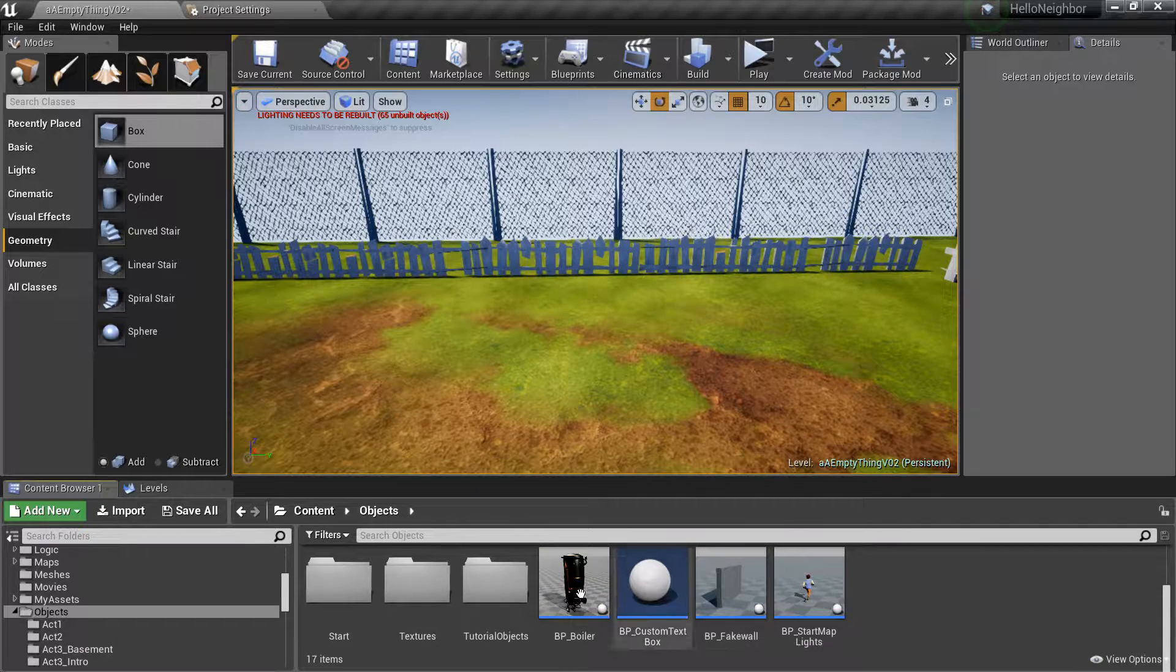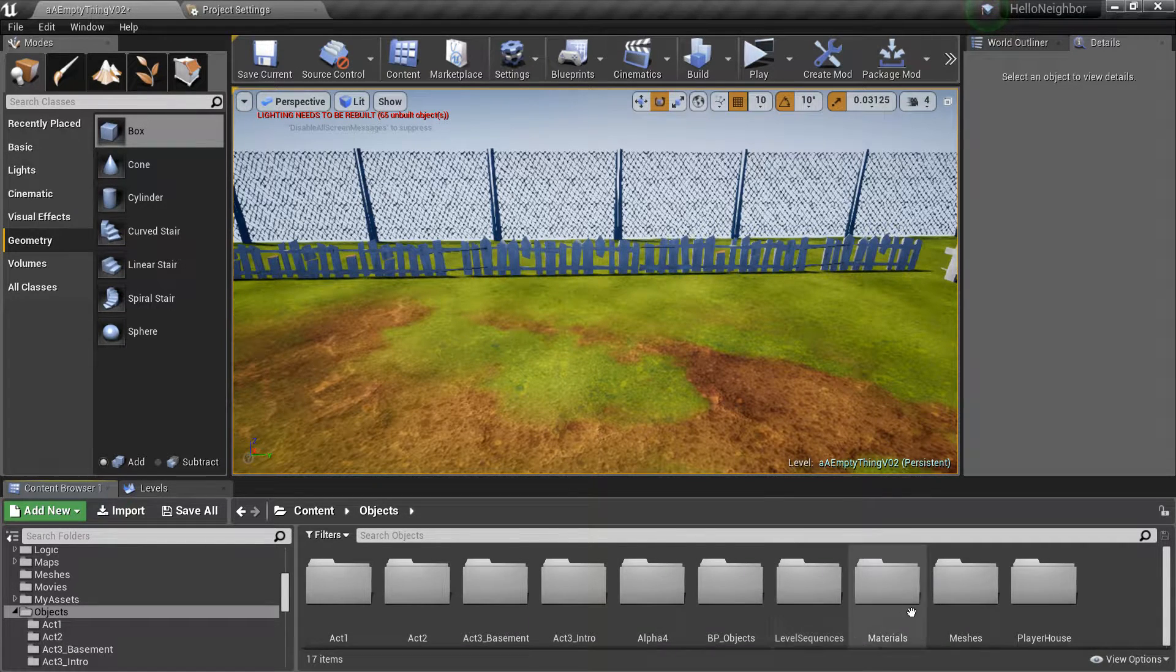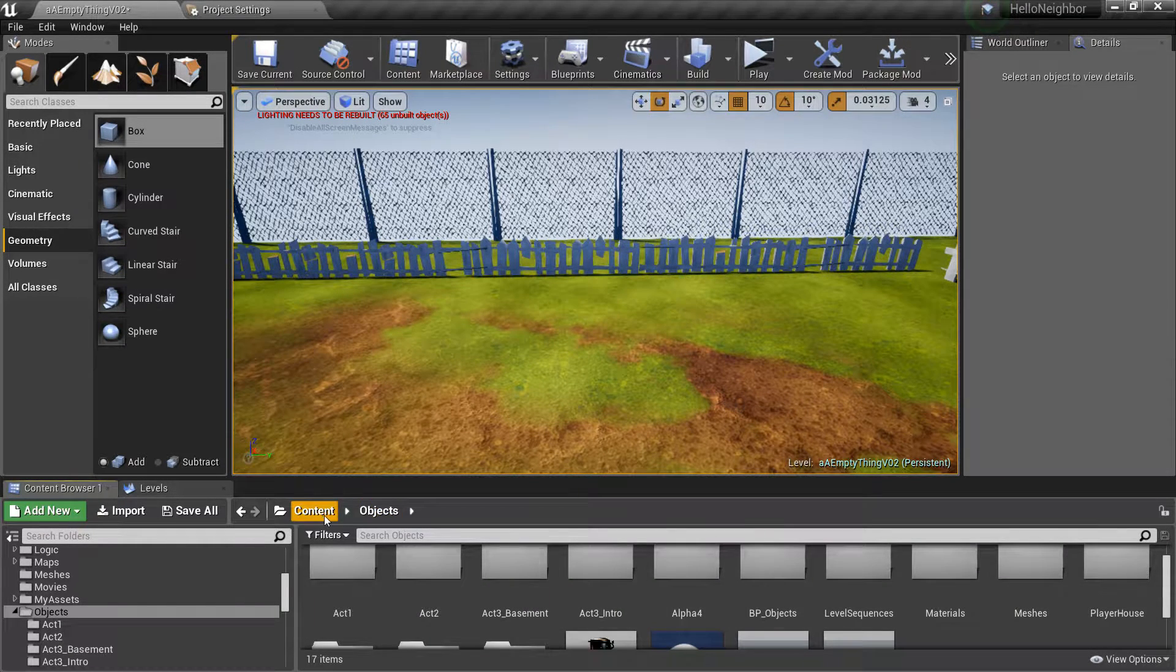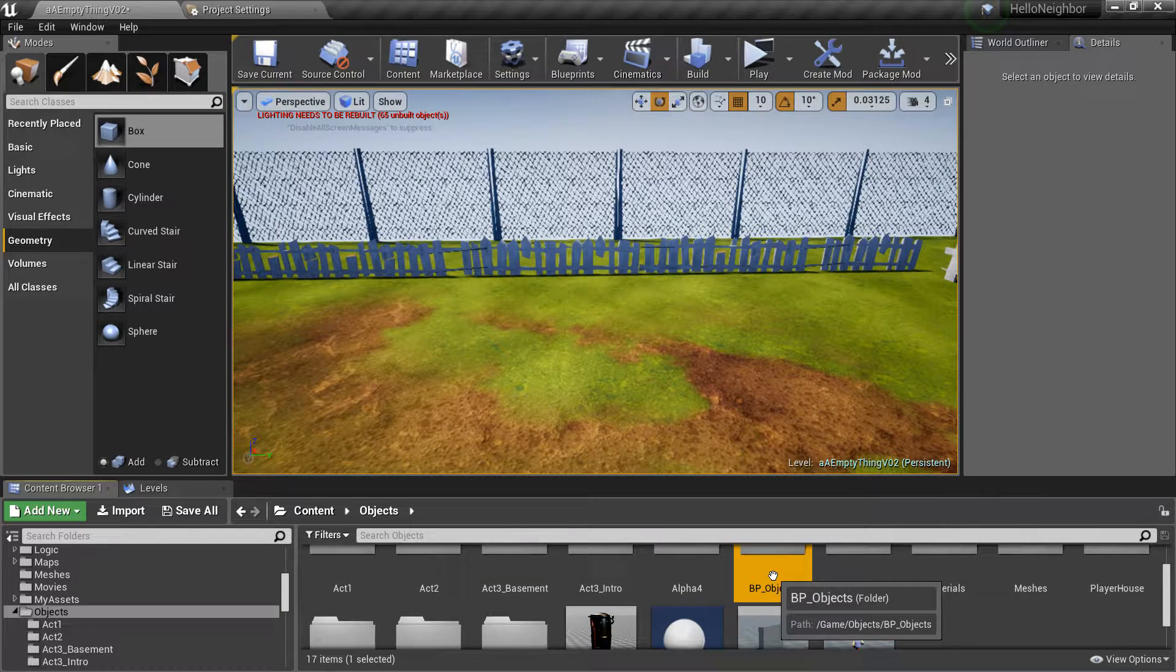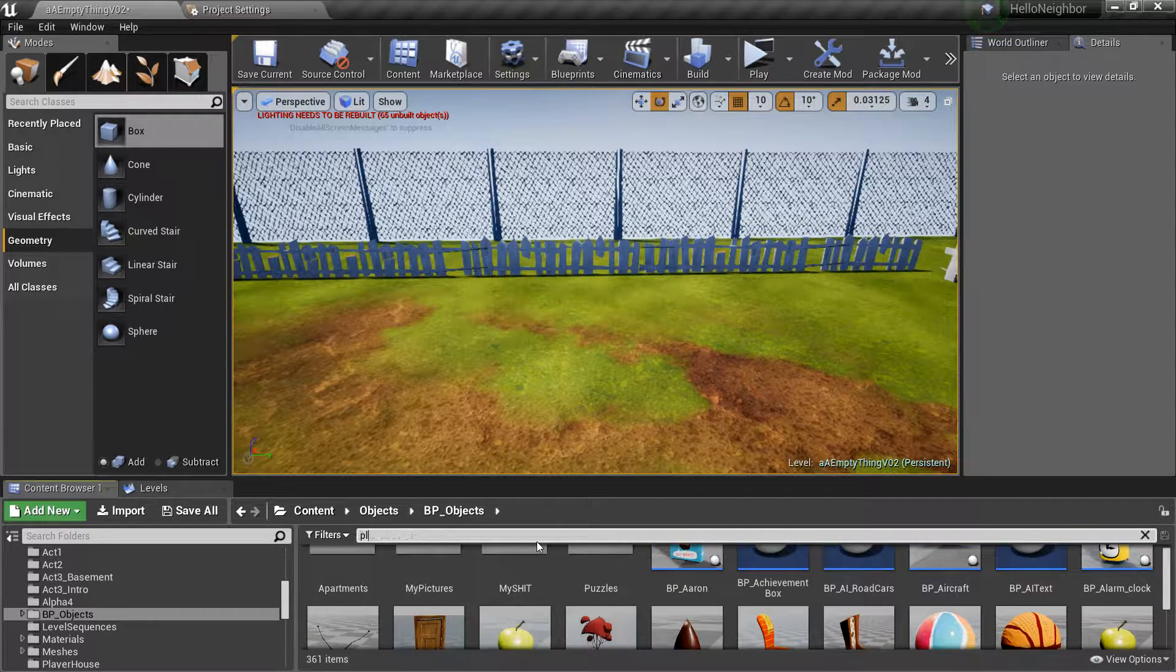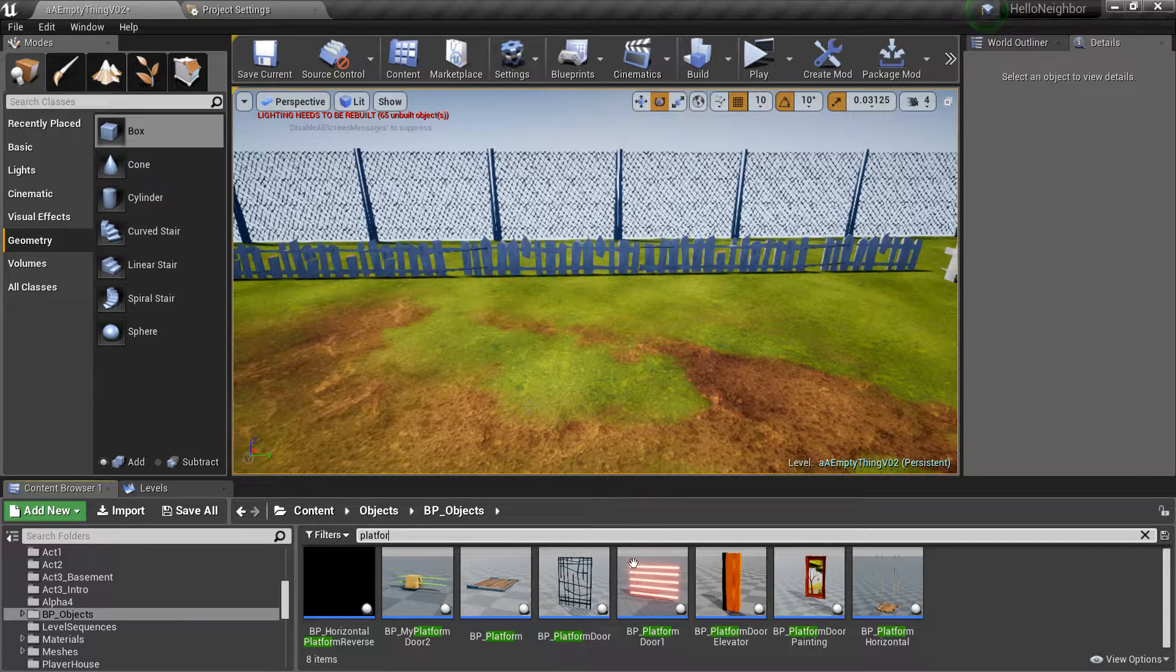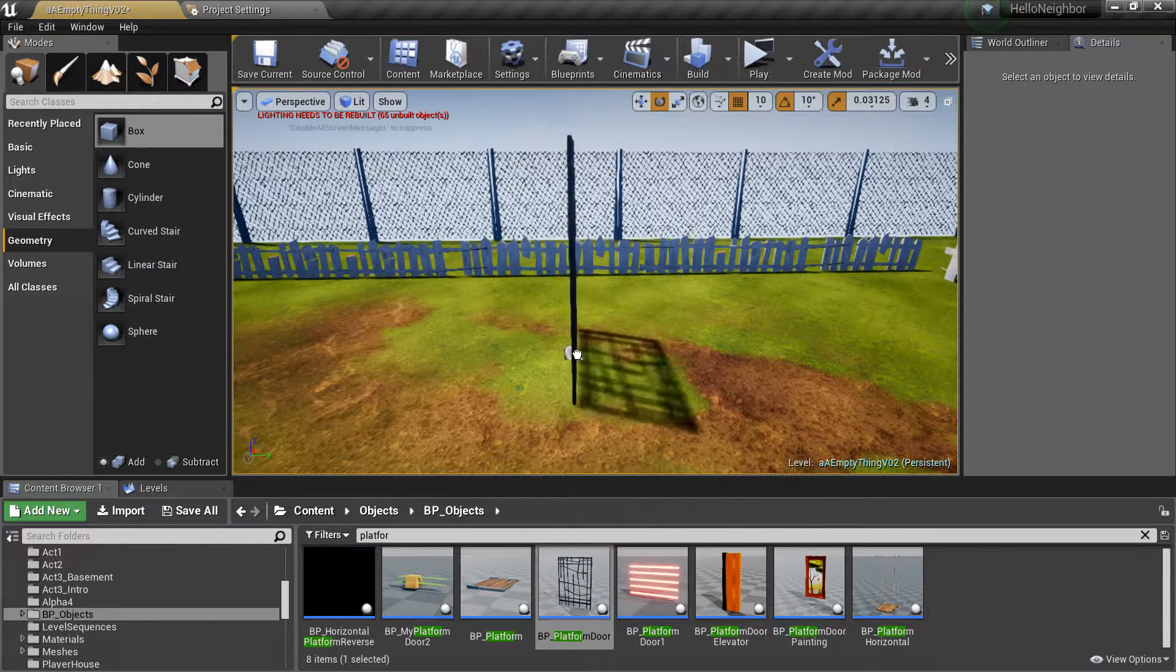Go to content browser objects and go to BP objects. And then in here we're going to write platform and drag in BP platform door.